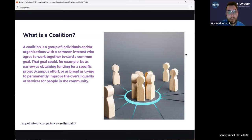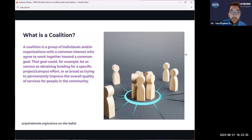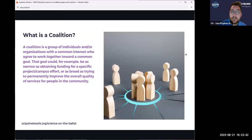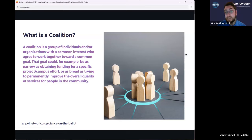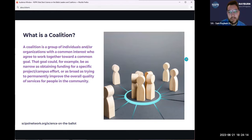I'll encourage you all to check out the work that group is doing — it's really powerful. The way they define a coalition, which I think is a good definition, is: a group of individuals or organizations with a common interest who agree to work together toward a more common goal — could be as narrow as obtaining funding for a specific project or as broad as trying to permanently solve quality of services for people in the community. You'll see one of the things about this program is that we touch on both — sometimes very specific, narrow questions relevant to just a state or community, and sometimes global issues that we're looking at.